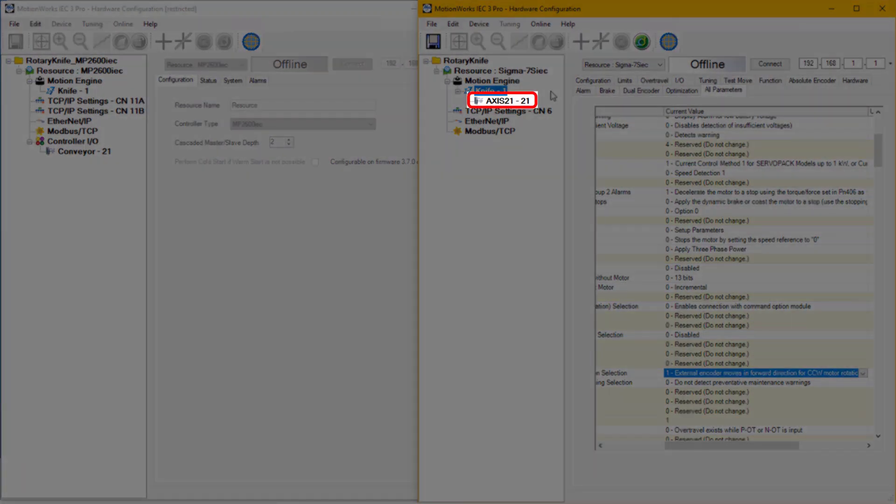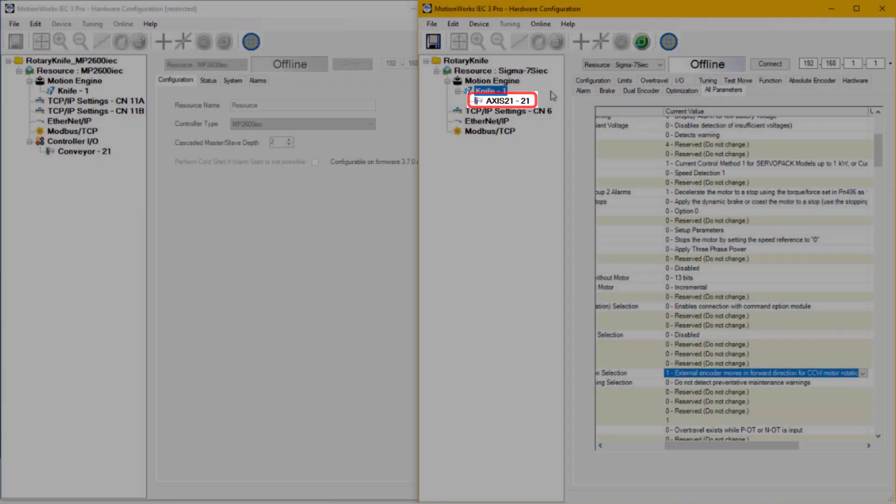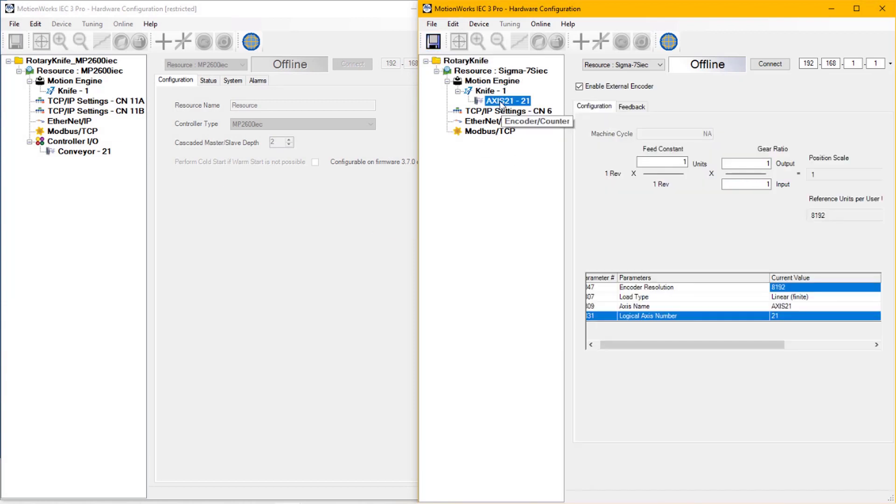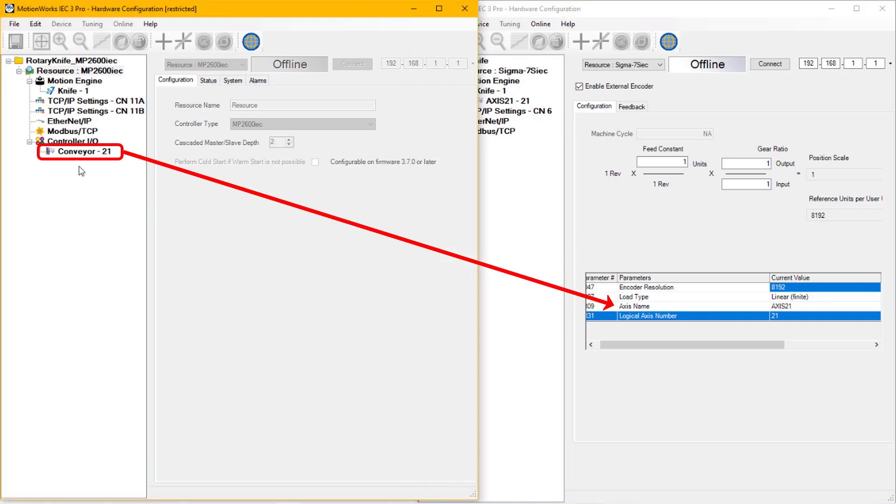External encoder moves in forward direction for counter-clockwise motor rotation. Axis 21 is now available under the knife axis in the hardware window. At this point, I can do a quick offline save, and now Axis 21 needs to be set to the same name that's used inside the MP2600 IEC project, which is Conveyor.